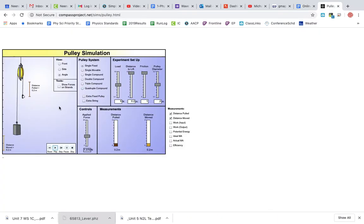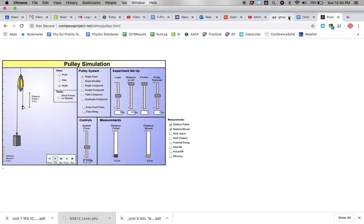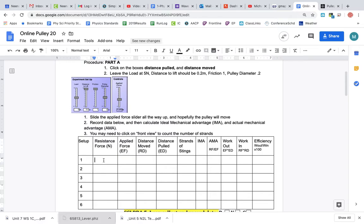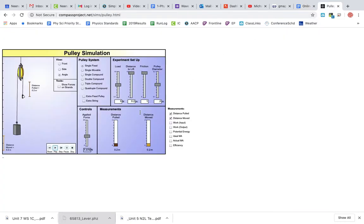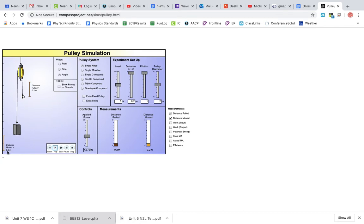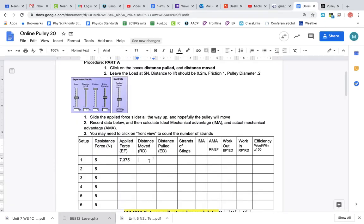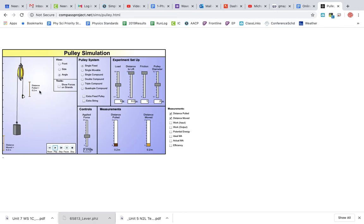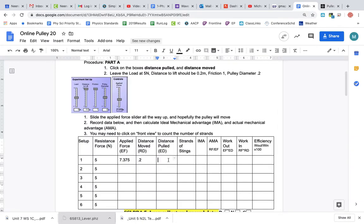Resistance force - that is the weight of this block: five newtons. I think that'll be the same the whole time because we're not going to change that. Applied force is right here: 7.375. The distance moved is also the resistance distance, so distance moved is right here: 0.2. Distance pulled - that's this one over here, distance pulled also 0.2.